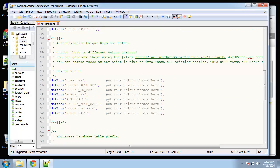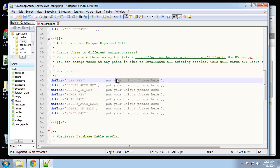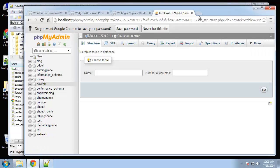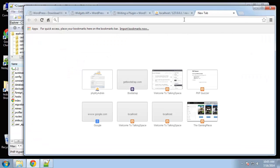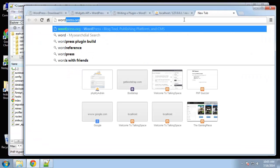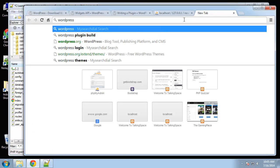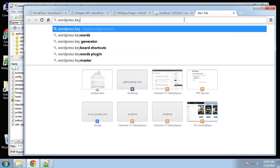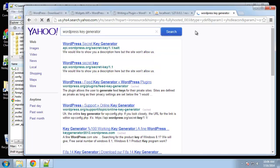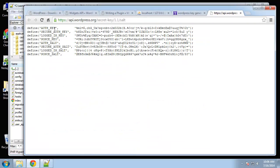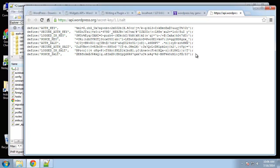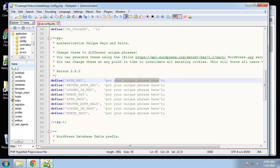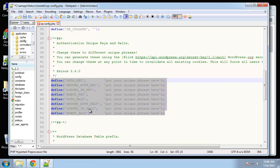These keys and salts are just for added security. You can make this absolutely anything, but there's actually a generator we can use. It's api.wordpress.org/secret-key/1.1/salt. We can just grab all of this. You don't need to do this but I always do it - it's just added security. We'll paste that in.